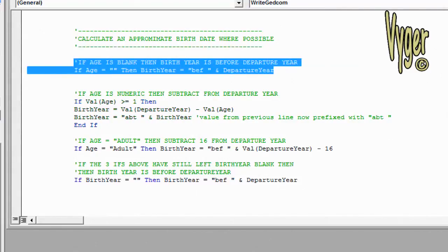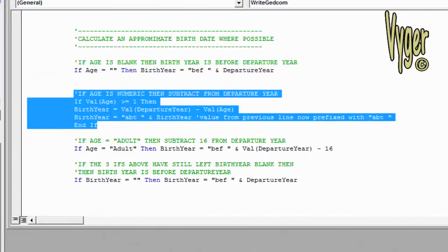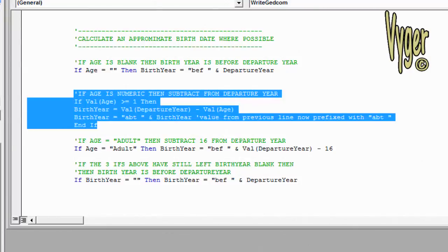So let's very quickly look at our decisions. If the age column is blank, then the most accurate statement I can make is that the birth year was before the departure year. In this next block, if the value of the age is greater than or equal to 1, then I know it's a numeric. So I'm going to calculate the birth year as being equal to the value of the departure year minus the value of the age year. I'll explain value in a minute. Then I'm going to build the birth year variable as being ABT, space, and the birth year.